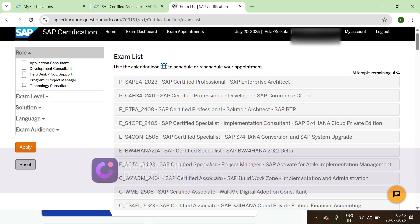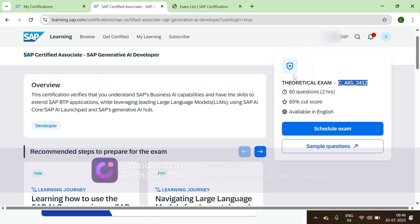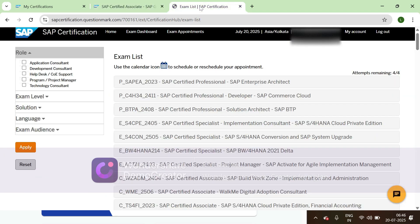We already know the code, right? This is C_AIG2412.